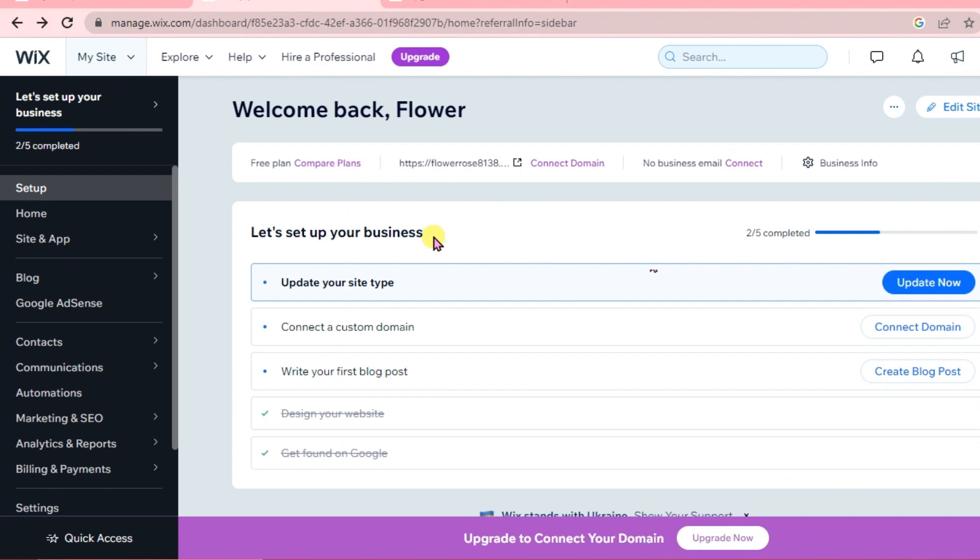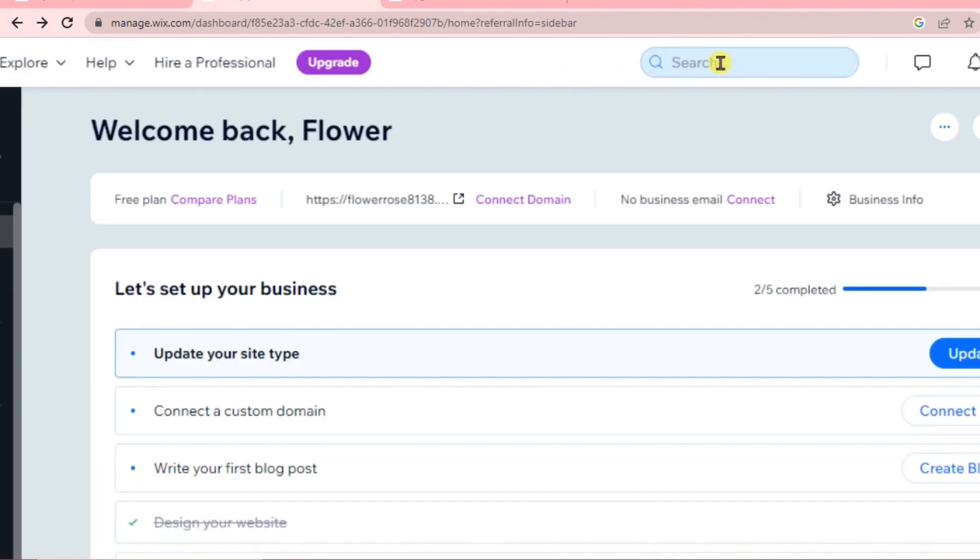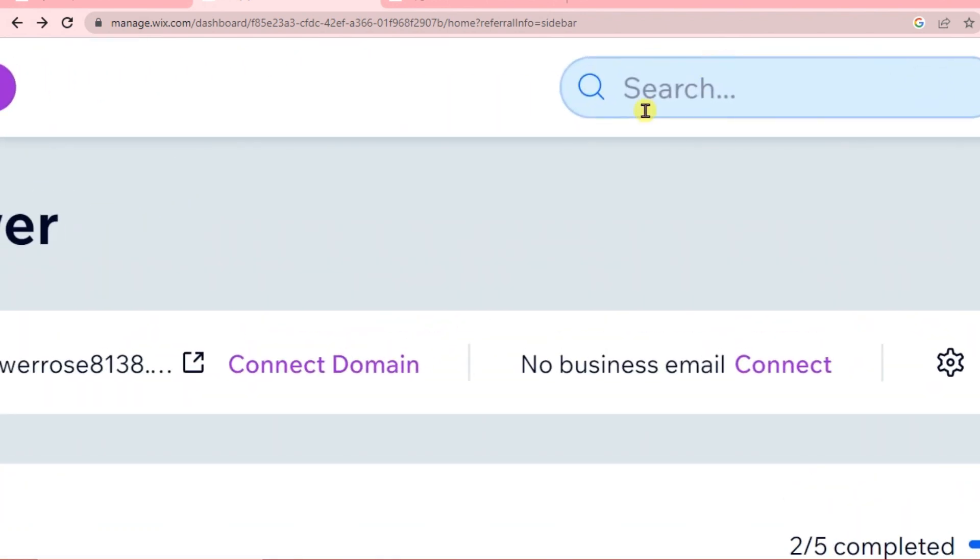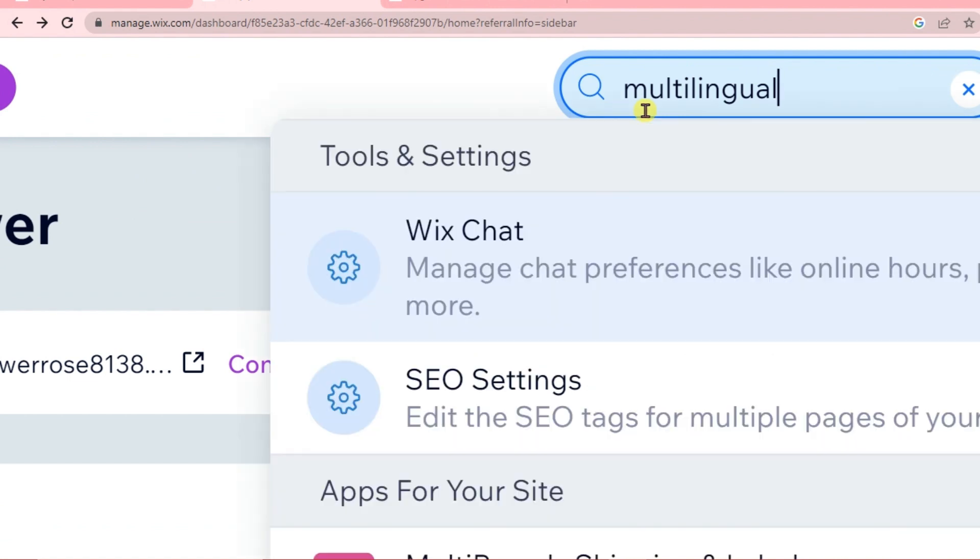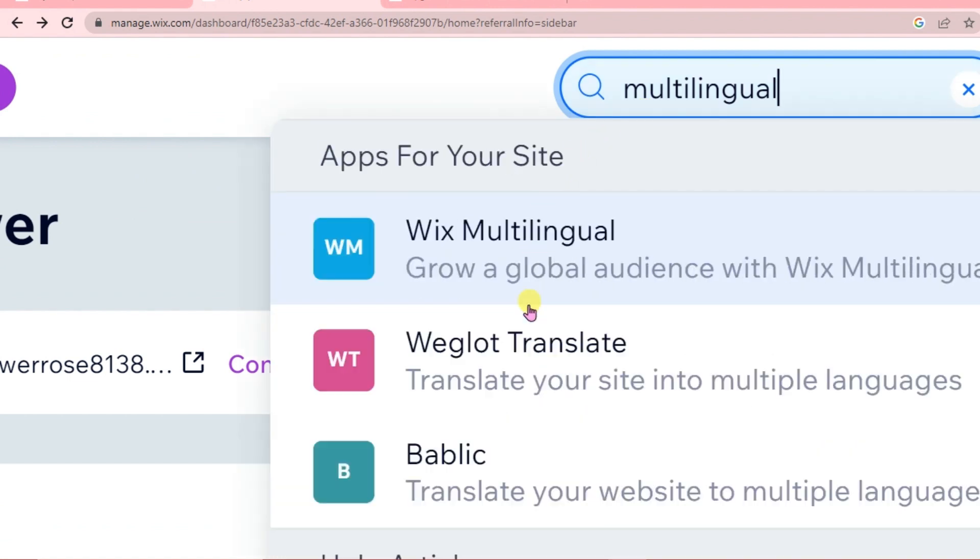Adding multi-language on a Wix website is very easy. The first thing we're going to do is go to the search box and type multilingual. Then you're just going to select Wix multilingual.